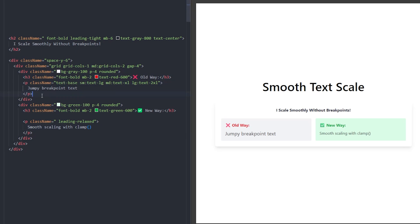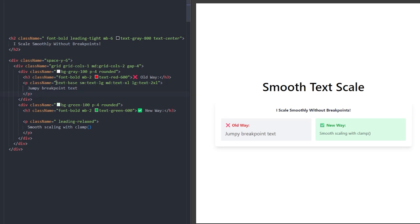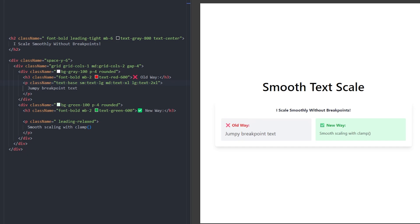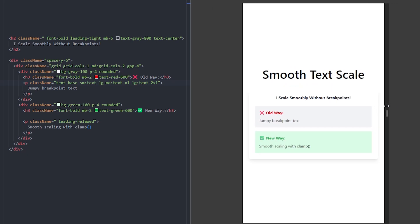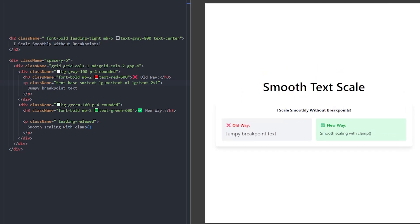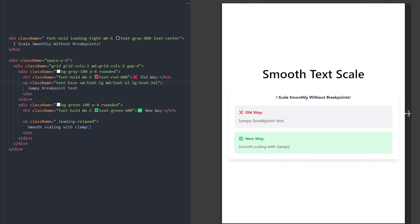Here is the usual way of setting responsive text. We have text-base at the default size, text-large at the small breakpoint, x-large at medium, and 2x-large for large screens. To create this responsive text, you need four classes and three breakpoints. As you can see with this old approach, every time the screen gets smaller by a breakpoint, the text gets smaller in a jumpy way.